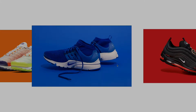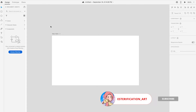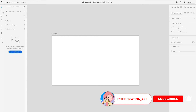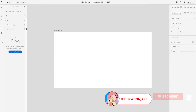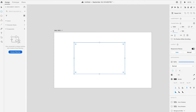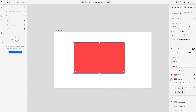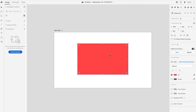Before we start with the prototype, we design a simple layout for it. Open an artboard with size 1920 x 1080px. Draw a rectangular box with size 1000px x 600px and fill it up with red color.